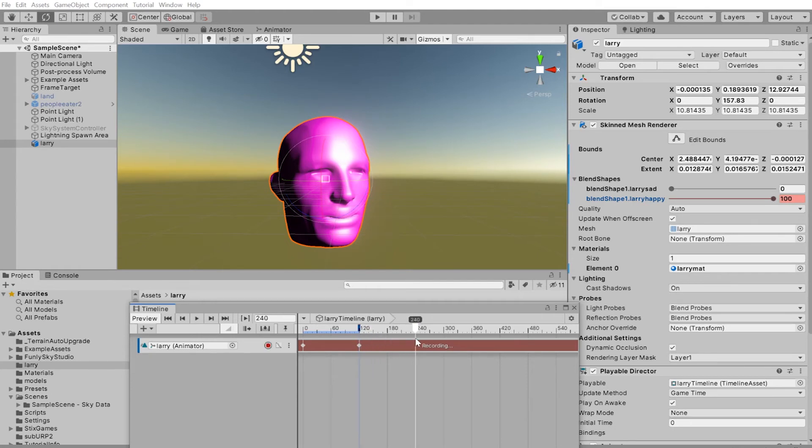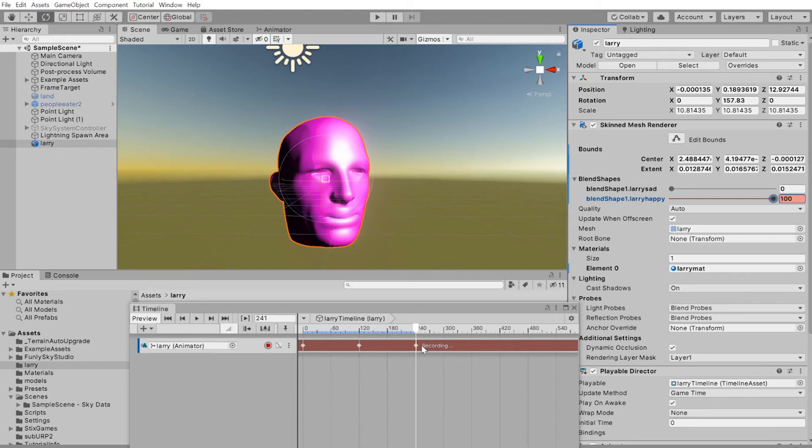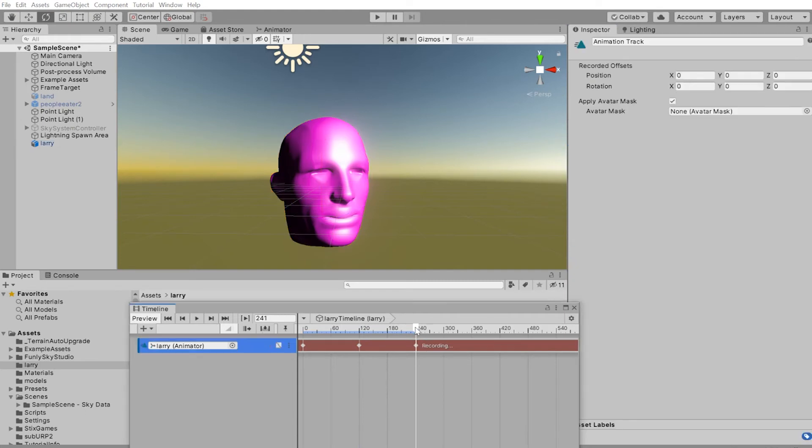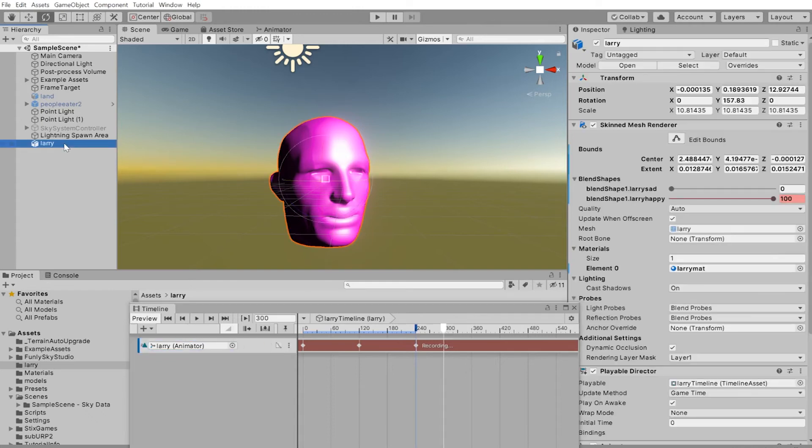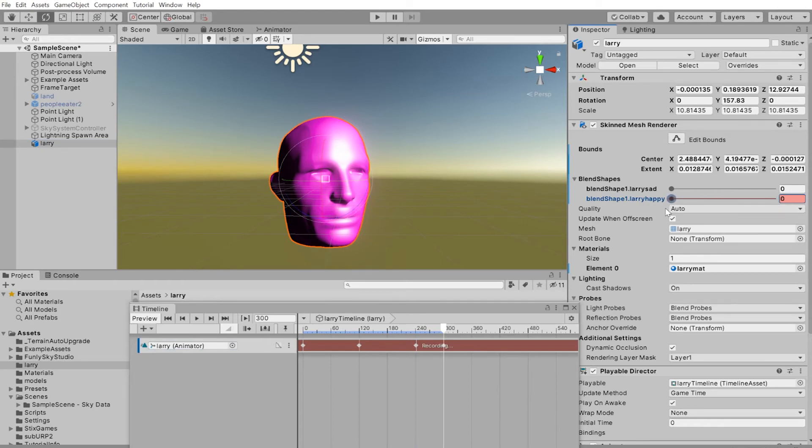To make Larry go back to normal, let's say Larry's happy for a few seconds. And I'll just drag it like this to create this keyframe. And now I'll go a few seconds later. Let's say here and with Larry selected, make Larry go back to normal.